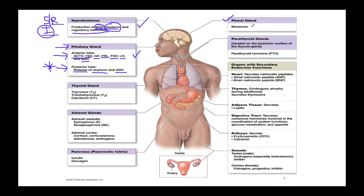The pineal gland releases melatonin. In this section, the goal is to become familiar with the main glands and what hormones they release, with further detail on their functions covered shortly.